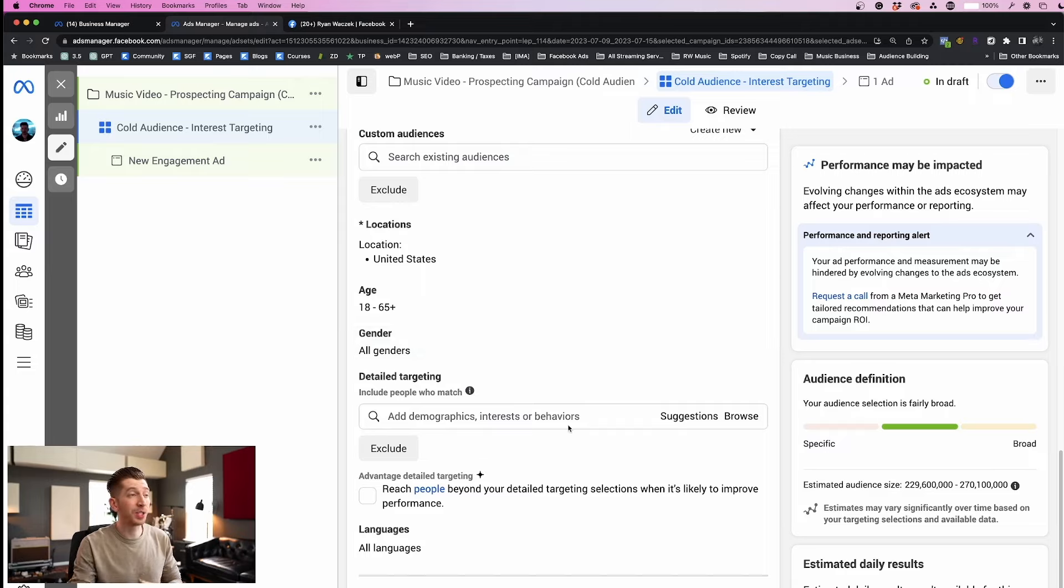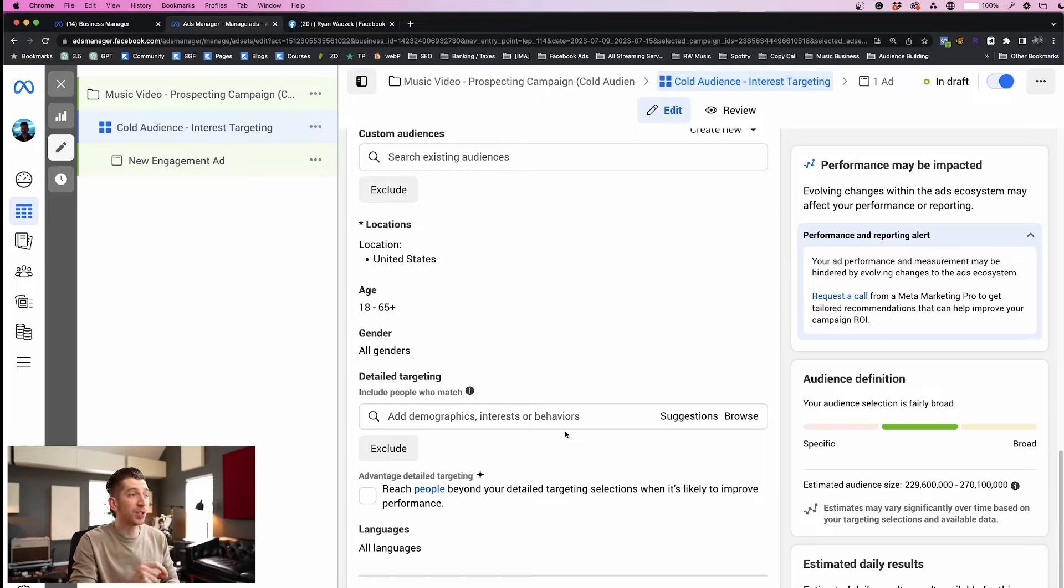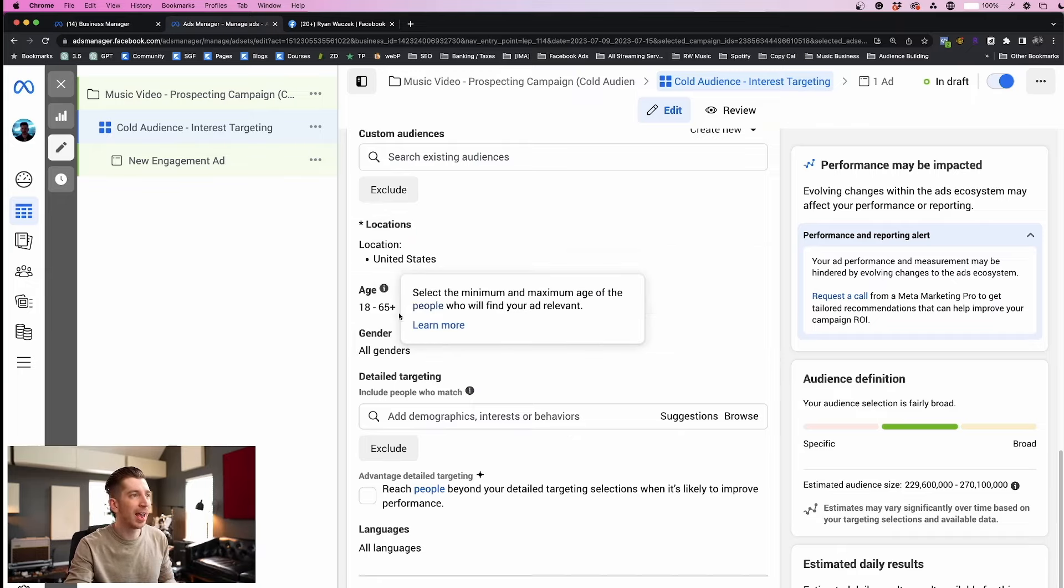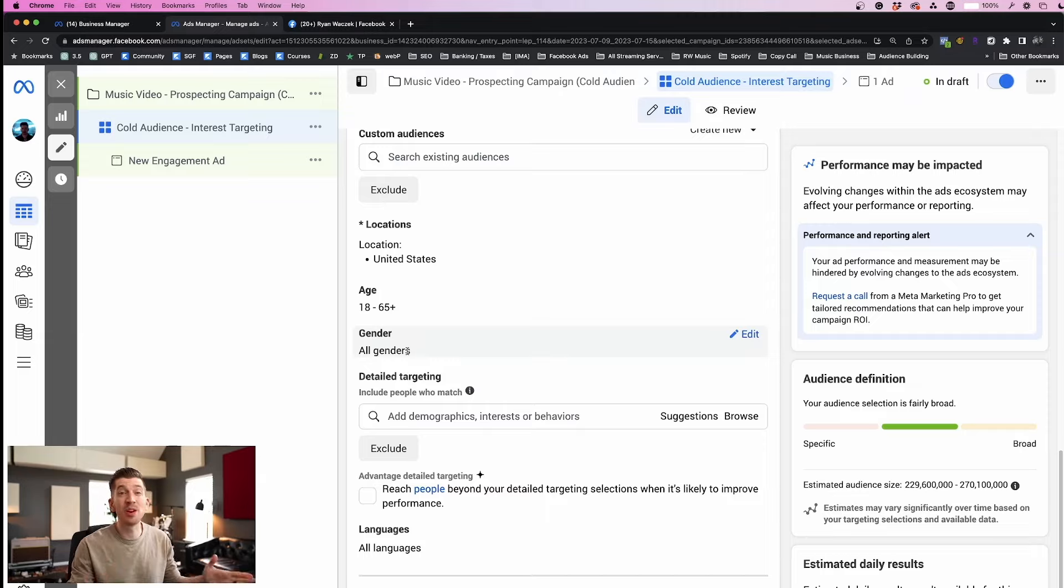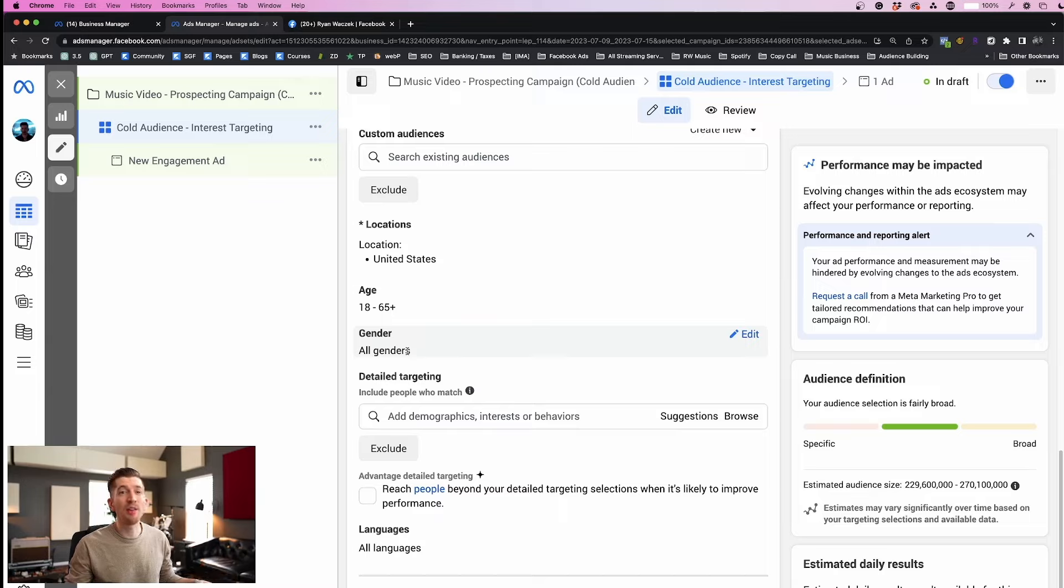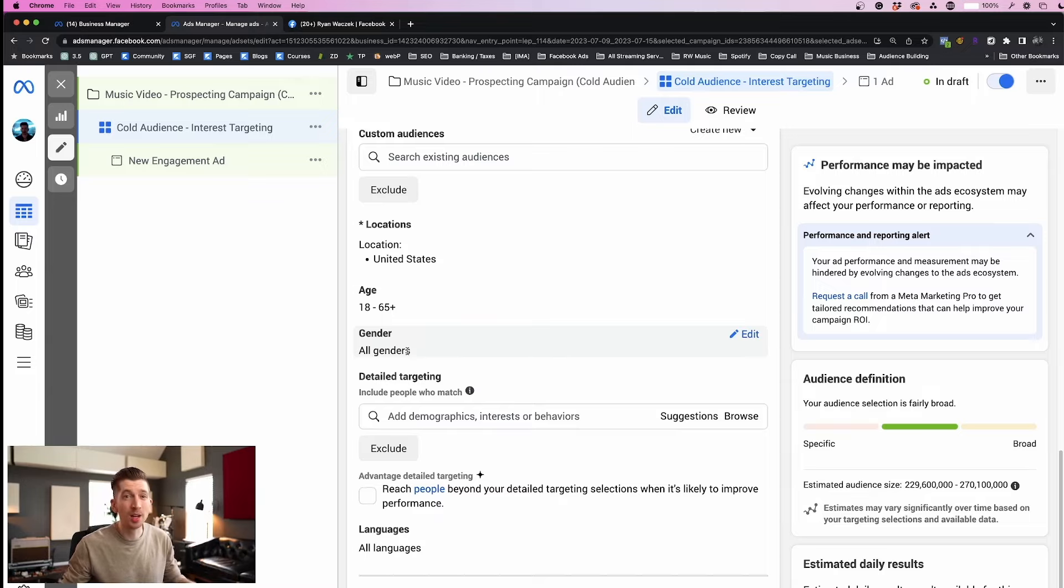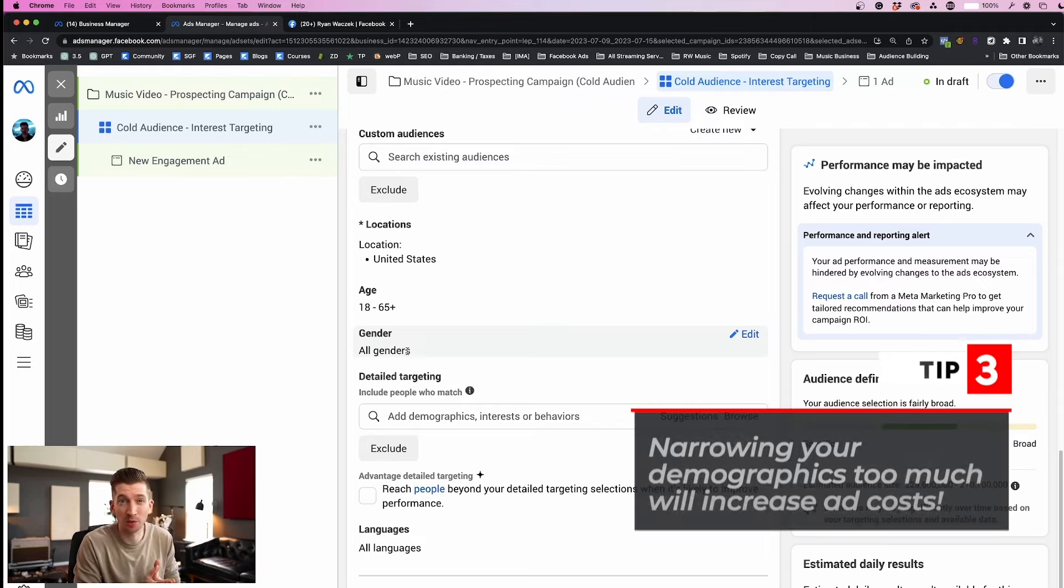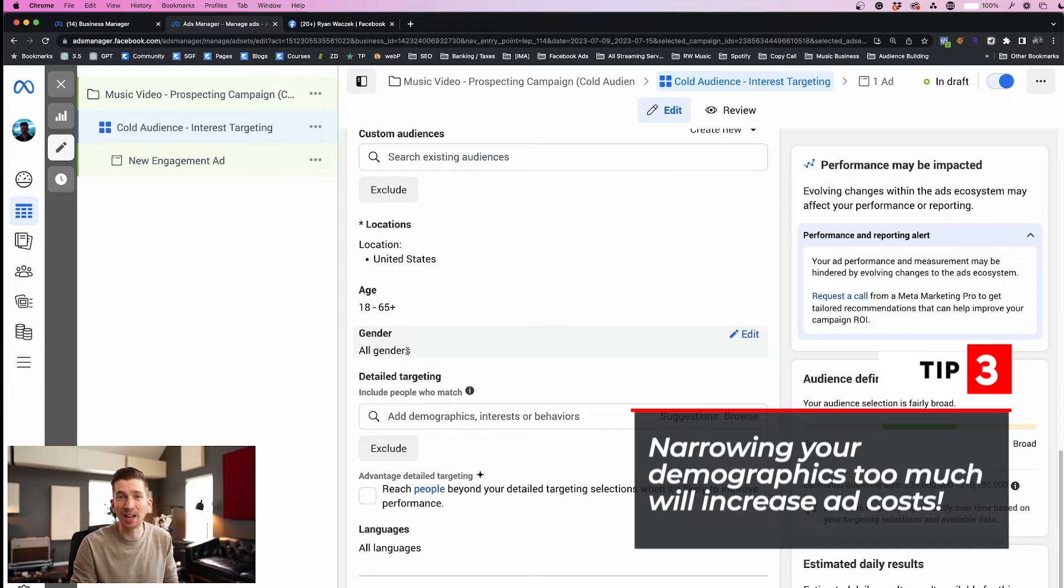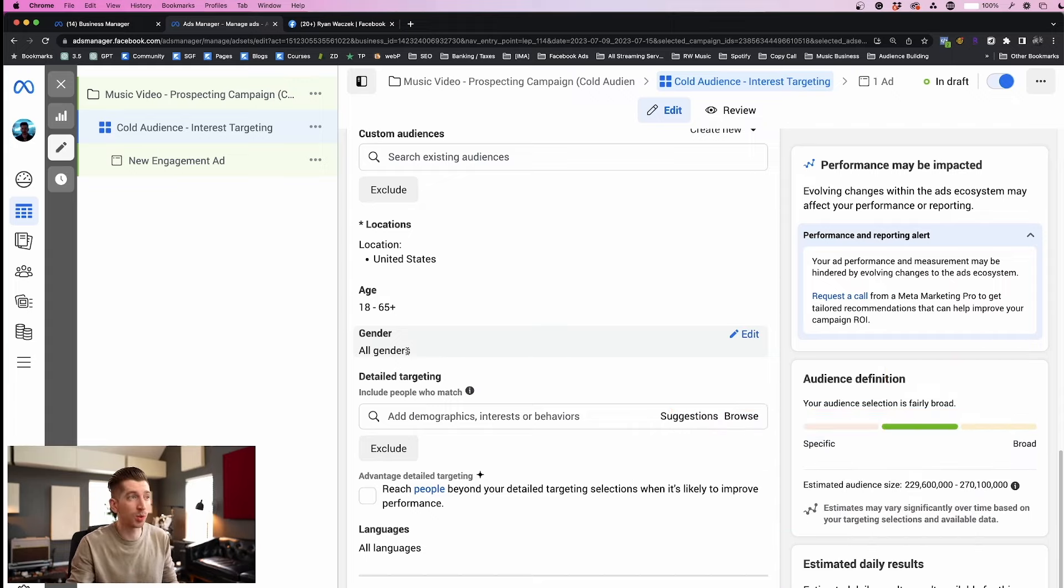This is where Facebook allows you to add demographics, interests, or behaviors that you can use to target potential fans for your music. But before we enter anything into this box we need to address this top area here: location, age, and gender. A lot of artists are tempted to be very specific and very narrow in these demographic categories, but I would encourage you to keep these broad so that Facebook can be free to optimize in the best way possible to get the most results for your budget.